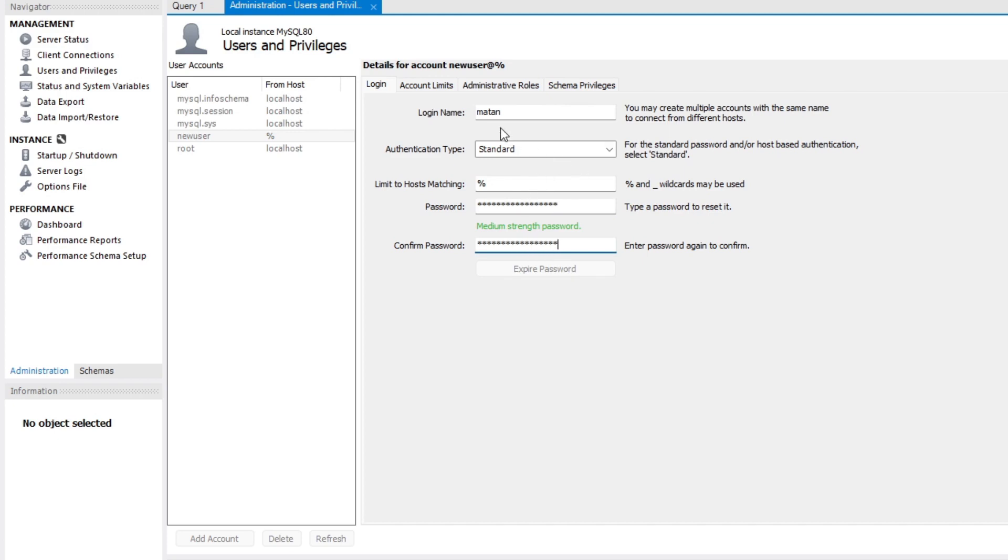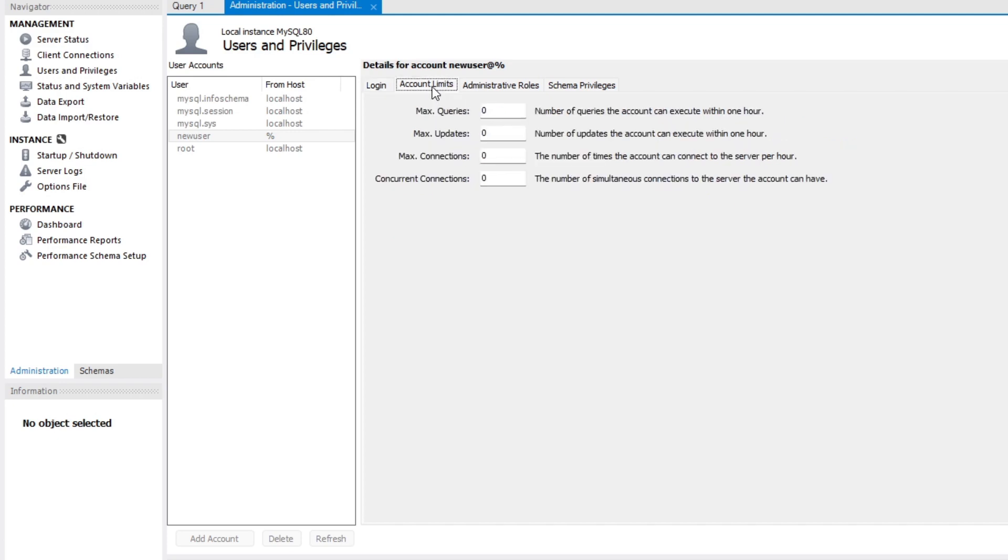In the account limits tab, we can limit the new account. For example, we can set a limit to the number of queries this user can run. But for this demonstration, I don't want to impose any of these limits, so I leave these settings untouched.